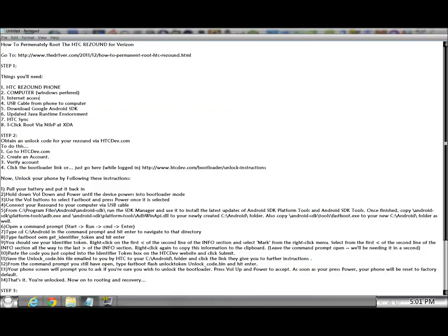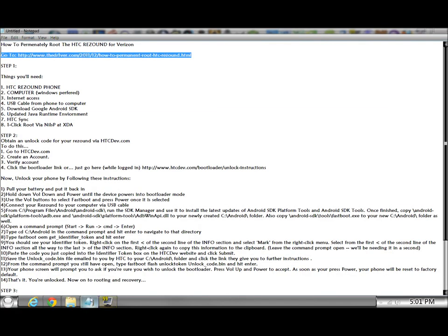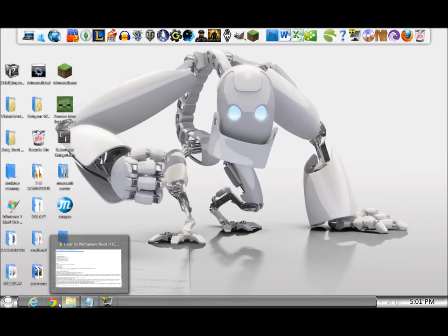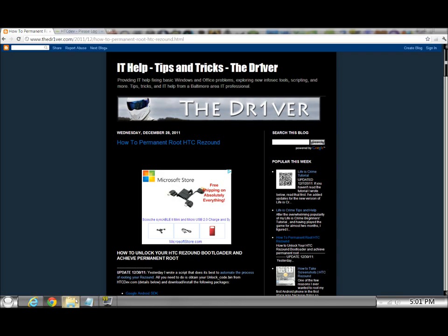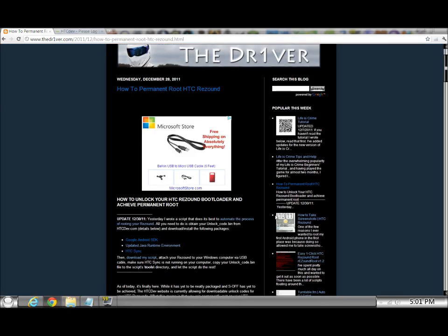So step one, you need to get over to this website here, it'll be down in the description. And once you're there, it should look like this, and on this site it pretty much tells you everything you're going to need and how to do it, and it's very straightforward and pretty simple to follow.